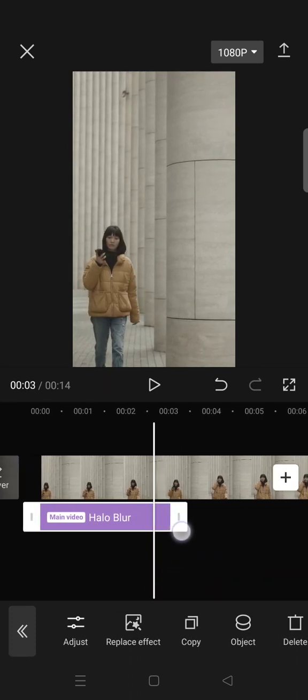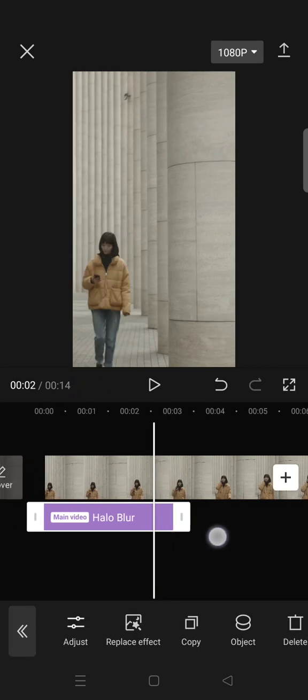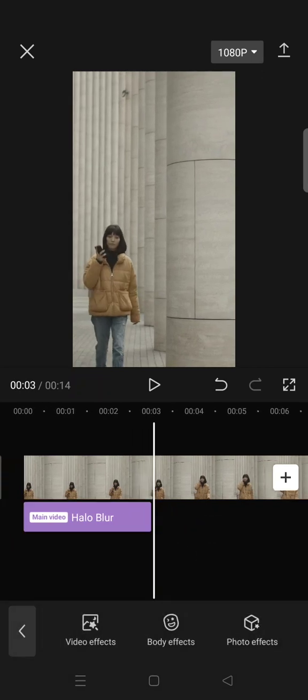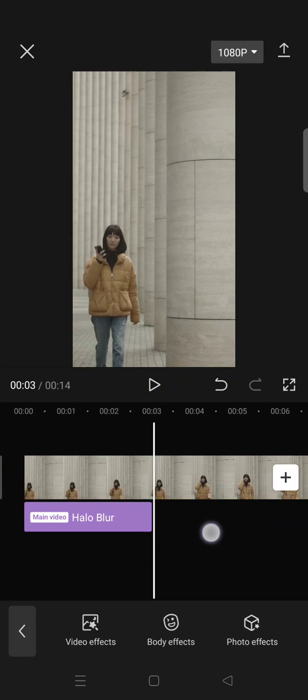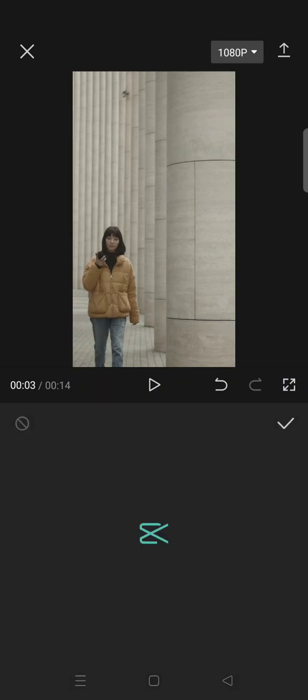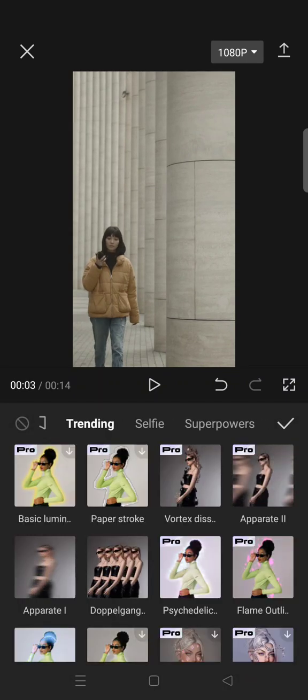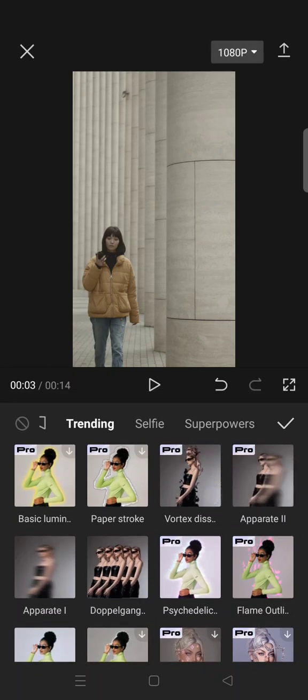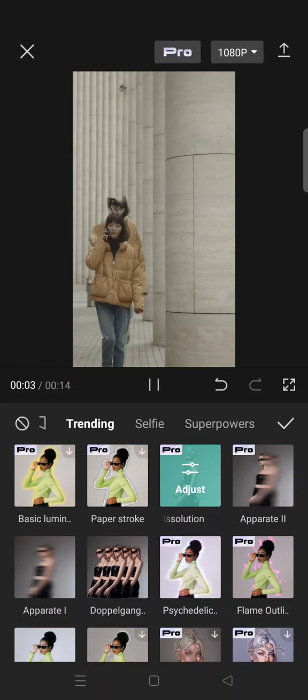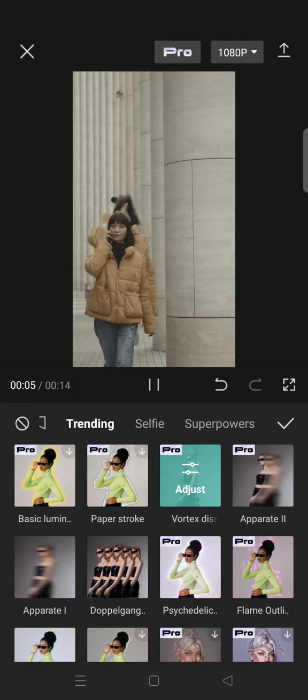I'm going to go in here, and then after that, add the vortex dissolution effect. So you need to go to the body effects, go to the trending, and select the vortex dissolution. And in here, you can adjust the effect.